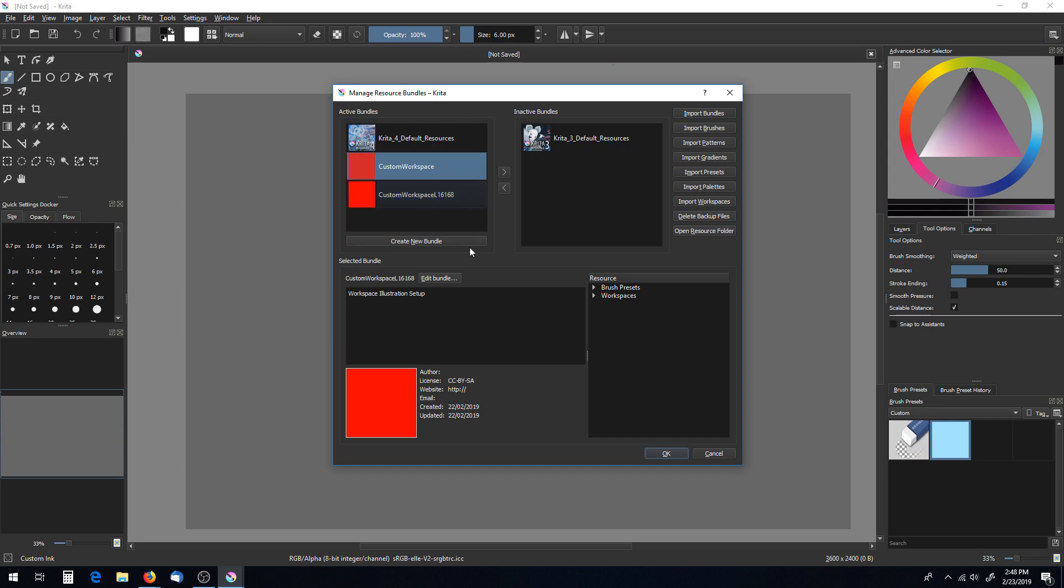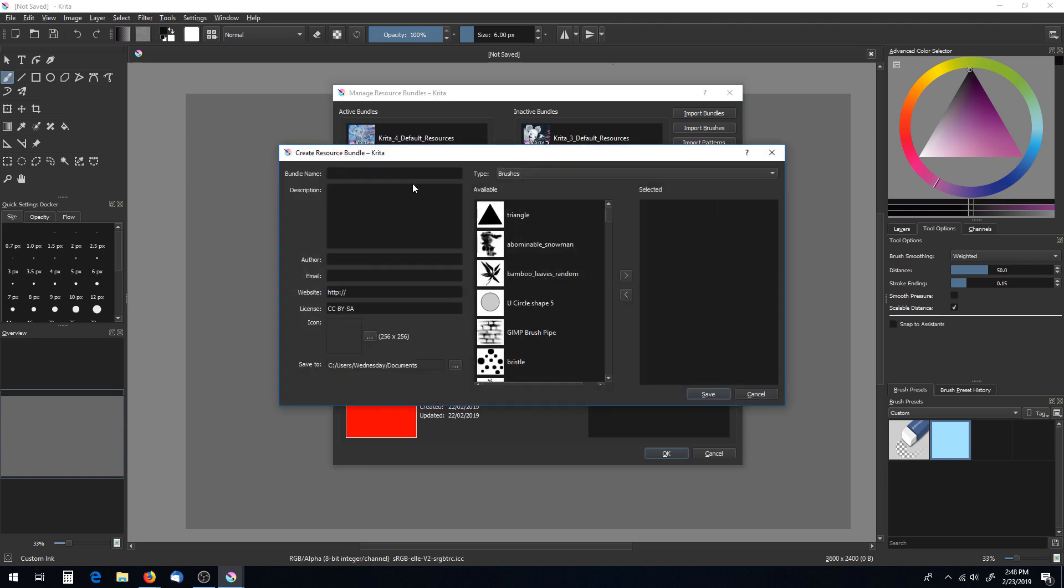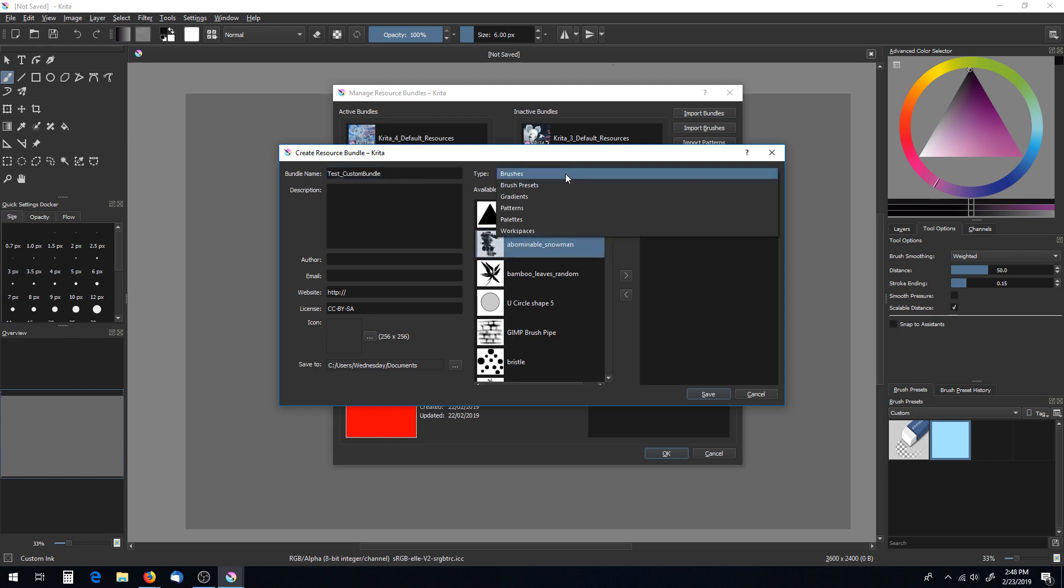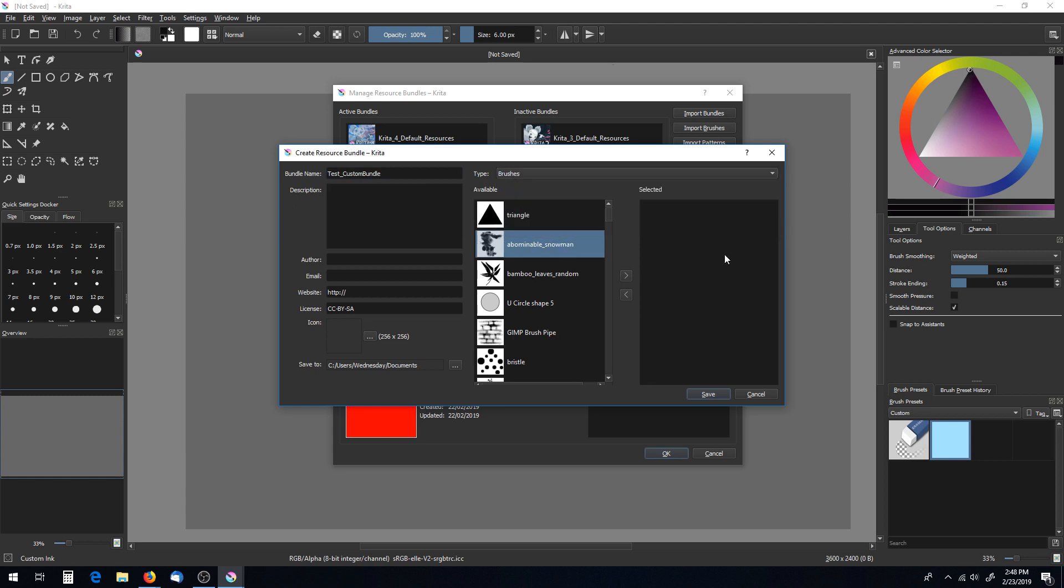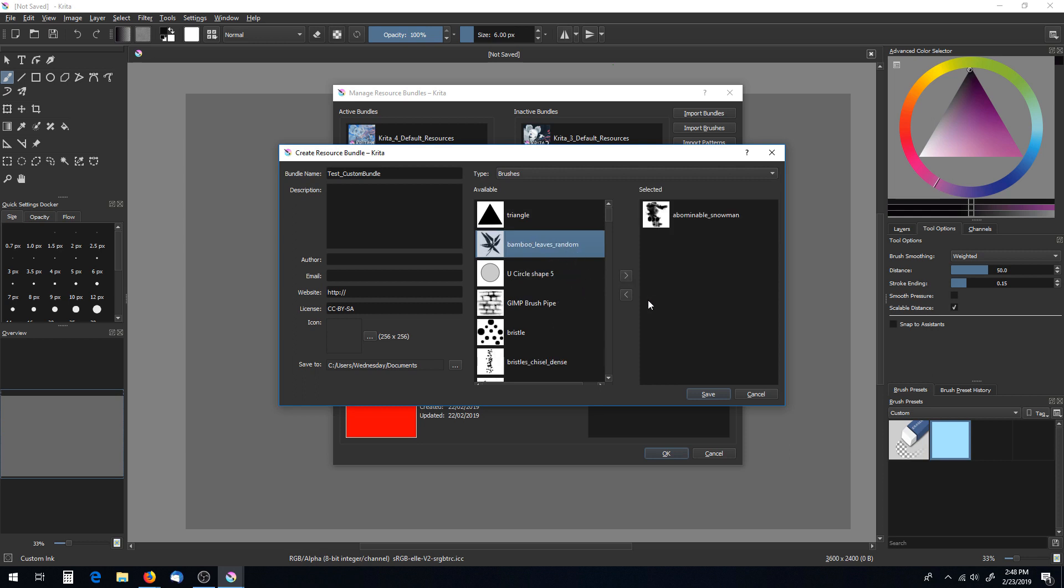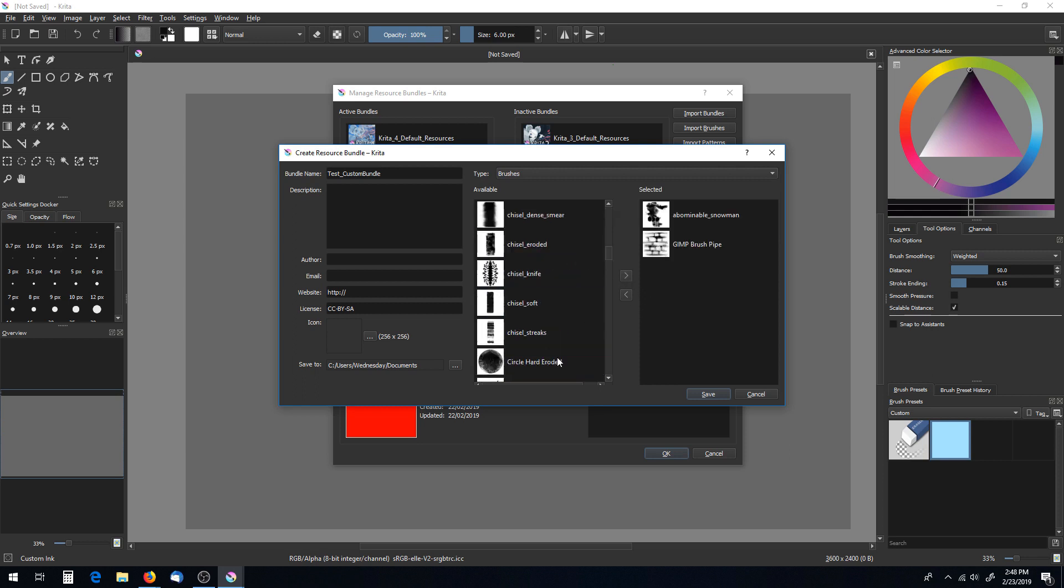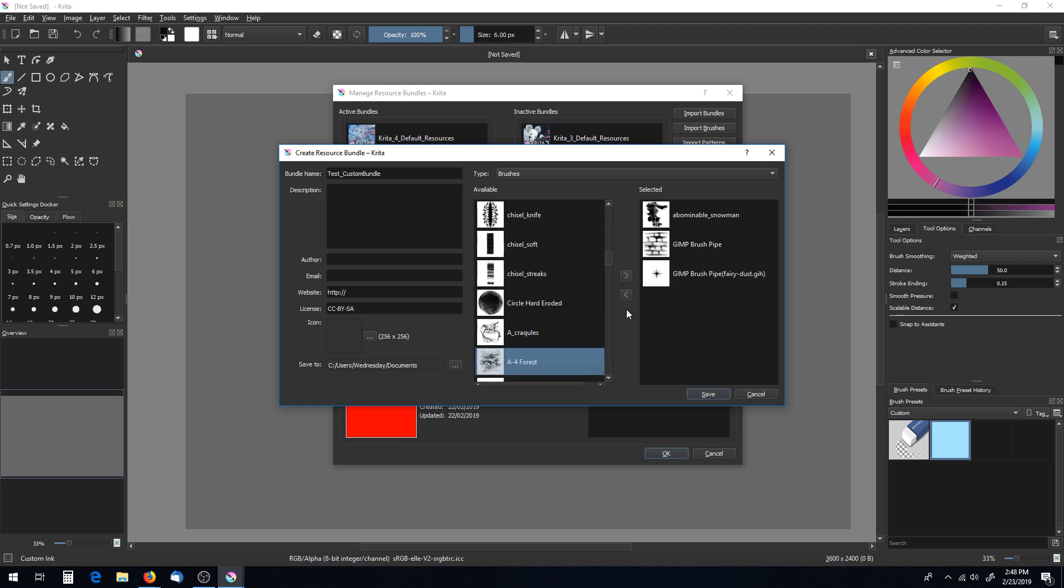So let's just test one. Let's say create new bundle, and test custom bundle. So anything you want to add to it from your brushes, your brush presets, gradients, patterns, yadda yadda yadda, add to it here. So whatever the heck this is, go ahead and add it. This is like stuff that's already in Krita, but we're just pretending it's not.